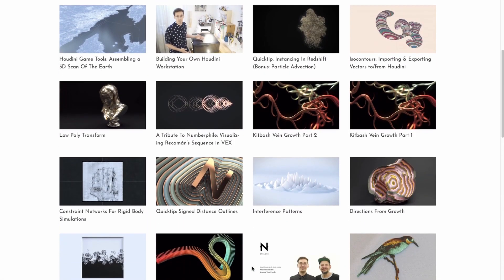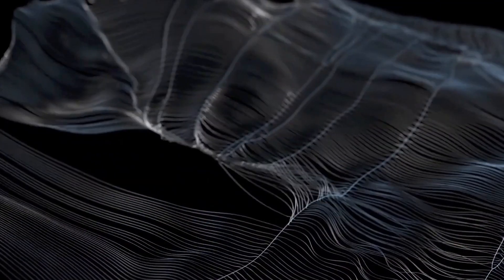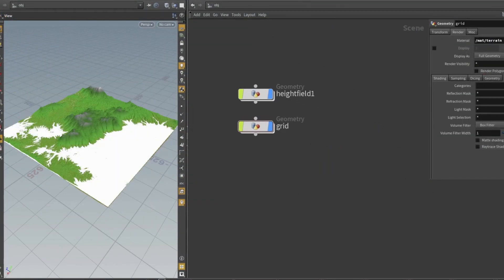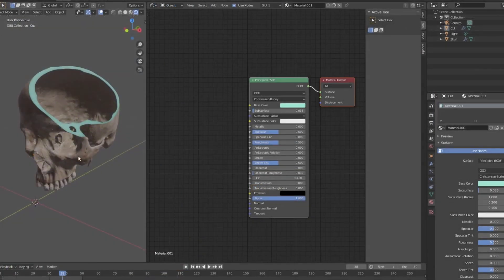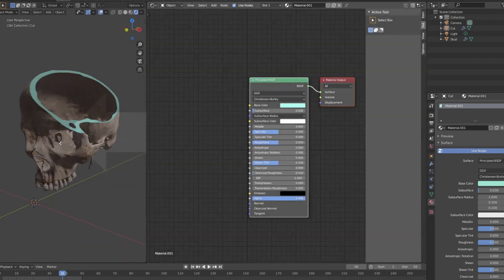At number 5 we have Entagma. This is perhaps one of the most well-known Houdini tutorial sites. Both Manuel and Moritz are two of the smartest guys around, and the wealth of knowledge and insights that they share in the tutorials are vast. While most of their tutorials revolve around motion graphics and abstract type of effects, I've seen many of these techniques find their way into more traditional cinematic shots. The tutorials also frequently cover third-party renderers like Redshift, Arnold, and V-Ray. In addition, Manuel has been dabbling in Blender lately, and I wouldn't be surprised if more Blender-focused tutorials start appearing very soon.